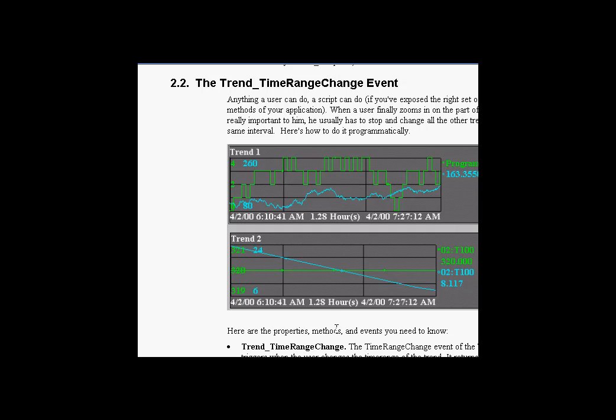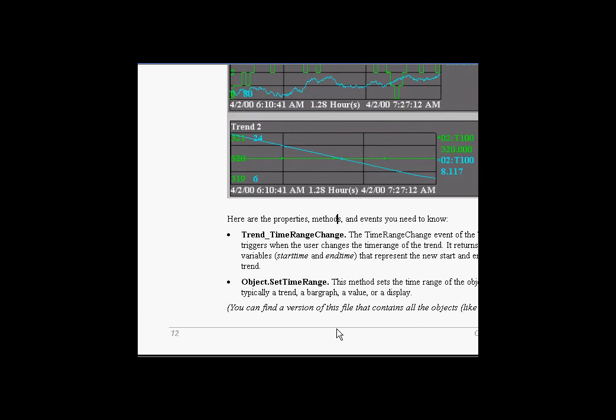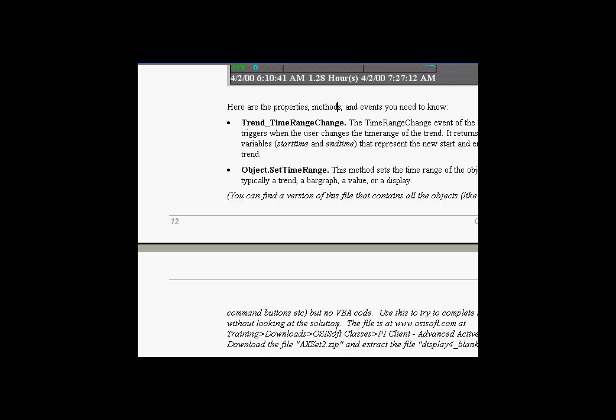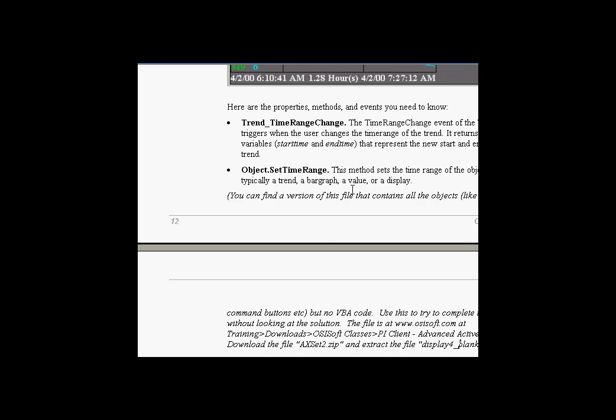So what we've done, you can scroll down to the bottom of these exercises to see that usually there's a blank version of a file. If you look at this, it's called Display 4 Blank. That's the blank version of this file that's available for download. It's also on your CD.